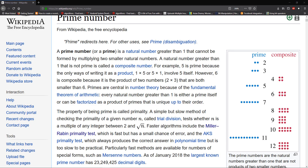Hello guys and welcome to another video. Today we're going to be dealing with prime factorization. A prime number is a natural number greater than one that cannot be formed by multiplying two smaller natural numbers. The natural number greater than one that is not prime is called a composite number.